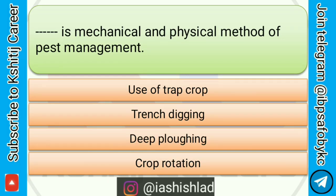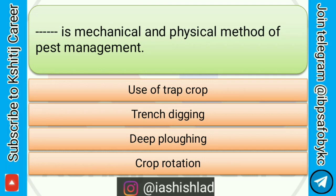Next question is: dash dash is a mechanical and physical method of pest management. Options are: use of trap crop, trench digging, deep ploughing, crop rotation. Correct answer is trench digging.